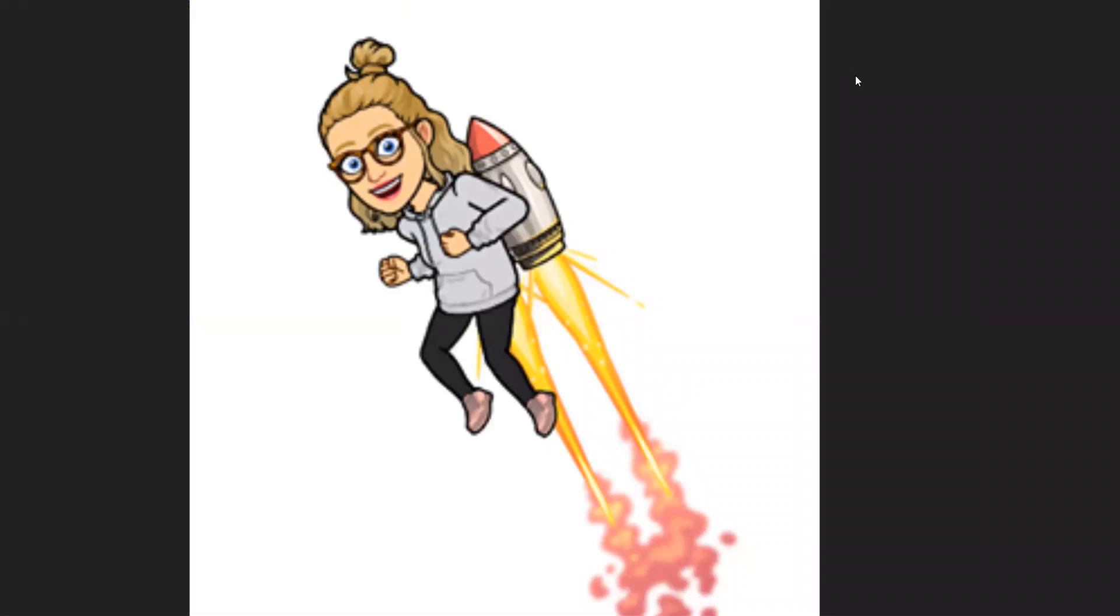Happy last day of school, boys and girls. Today is your last day of second grade. How exciting is that?